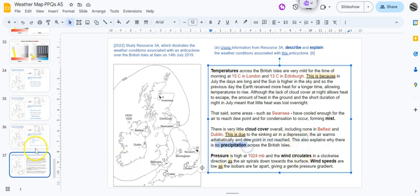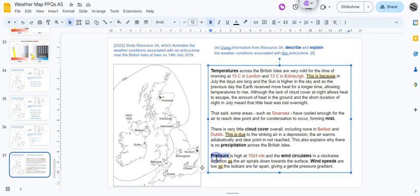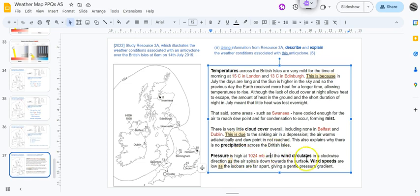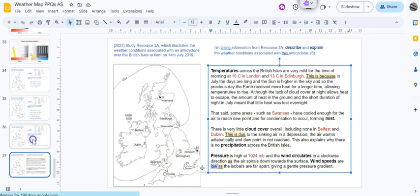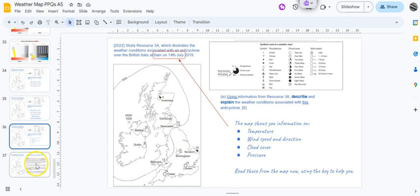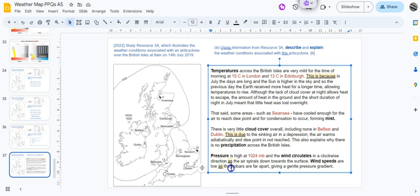This is due to - again I need to explain - the sinking air in the depression. The air warms adiabatically, dew point is not reached. This also explains why there's no precipitation across the British Isles. No precipitation at all. There in the key is the set of symbols for precipitation - none of them are appearing. Finally, pressure is high at 1024 millibars. There's the pressure there. And the wind circulates - how do we know that? There's the wind direction that's circulating in a clockwise direction around the high pressure system.